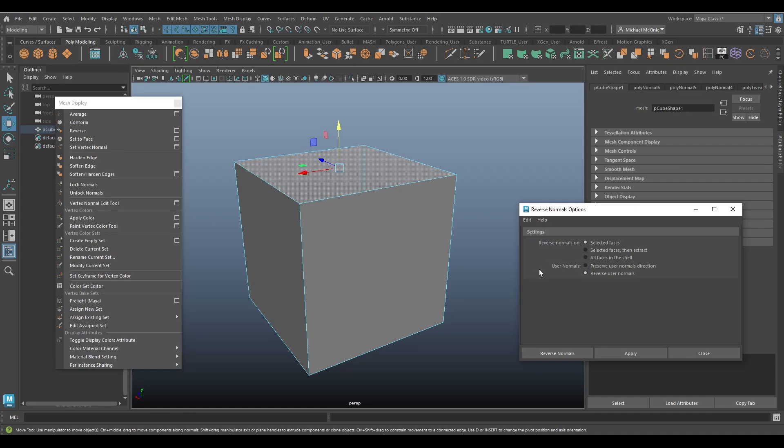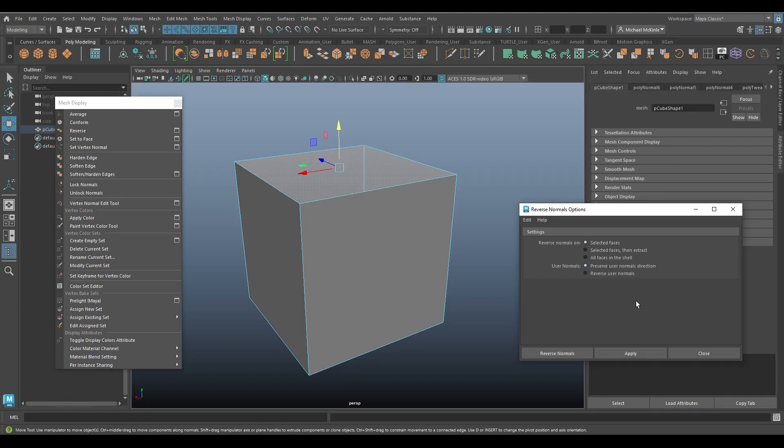So by default, the default is it'll reverse them also. So if you ever have some normals that you've set yourself and you don't want them reversed, but you do want to reverse other normals on the object, you can preserve your user normal directions. So that's essentially what that means.